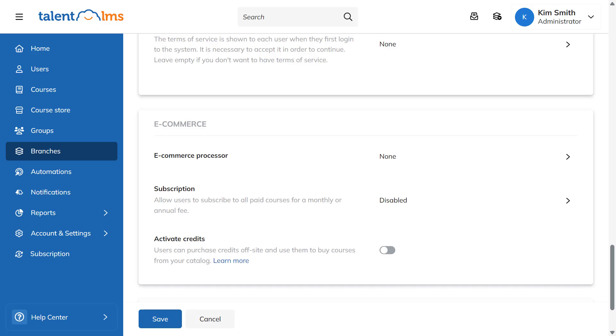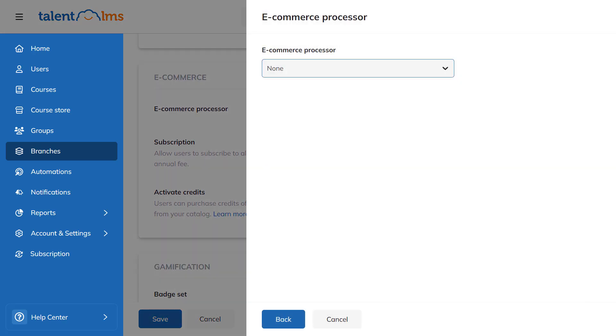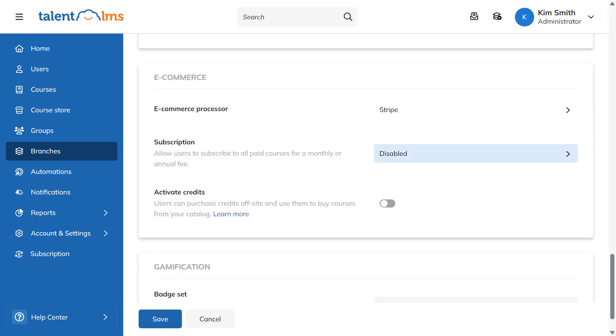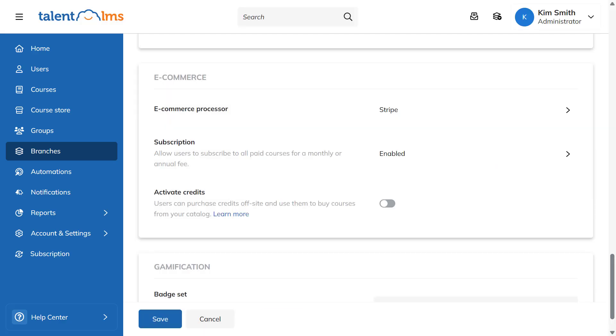First up, choose your e-commerce processor. To activate subscriptions for your branch courses, select Stripe and then set a monthly or annual subscription fee. To allow users to get courses with credits, toggle the switch to activate credits.